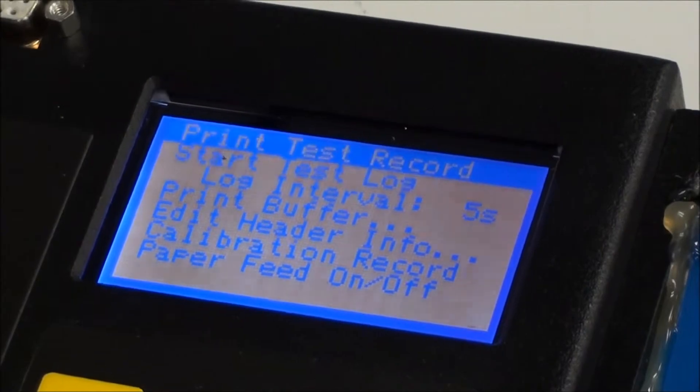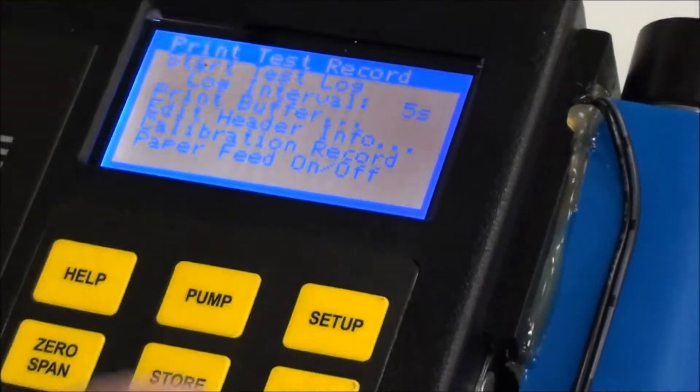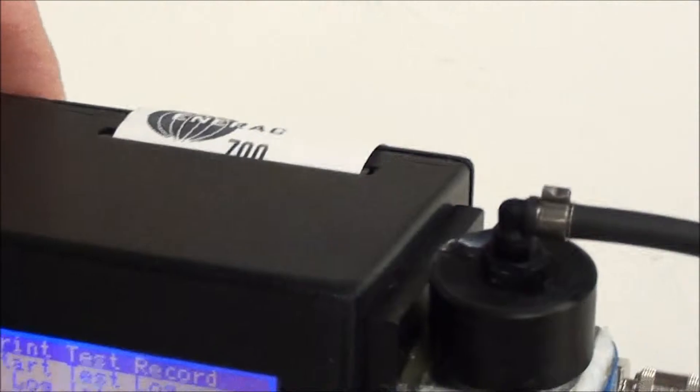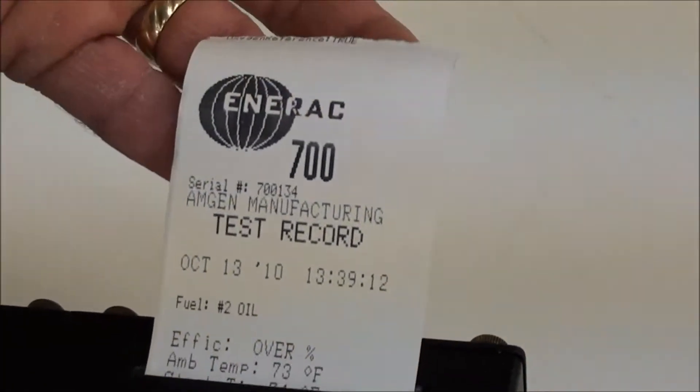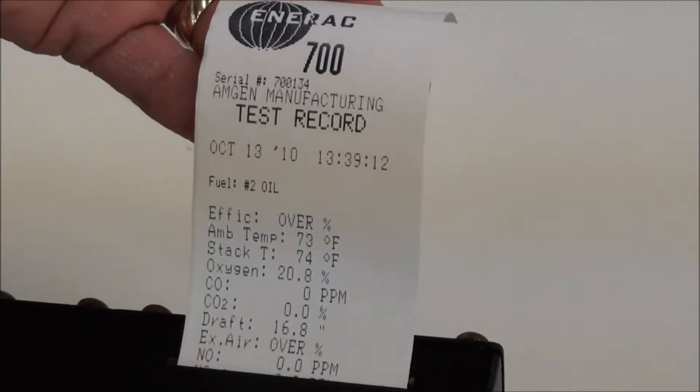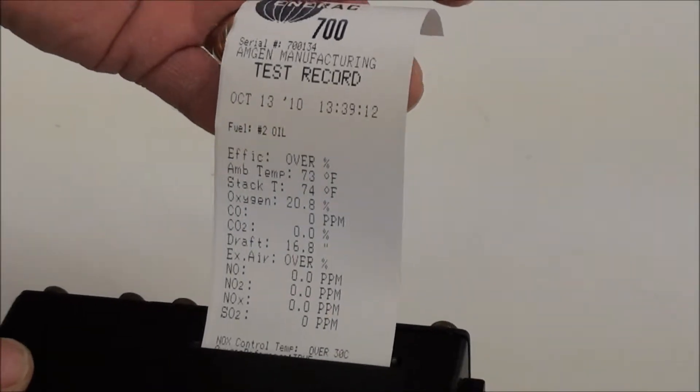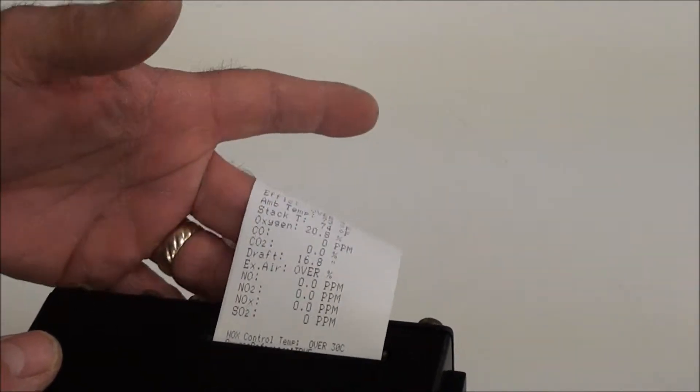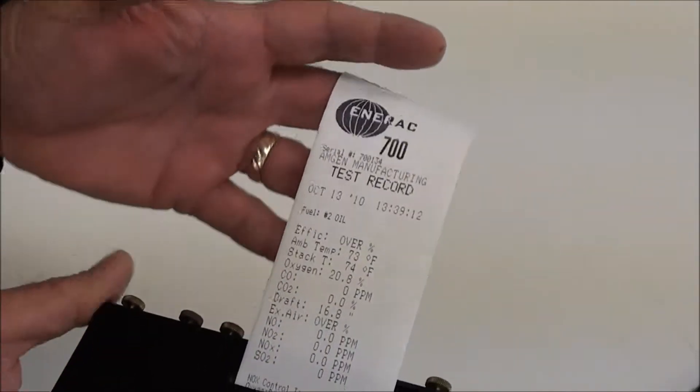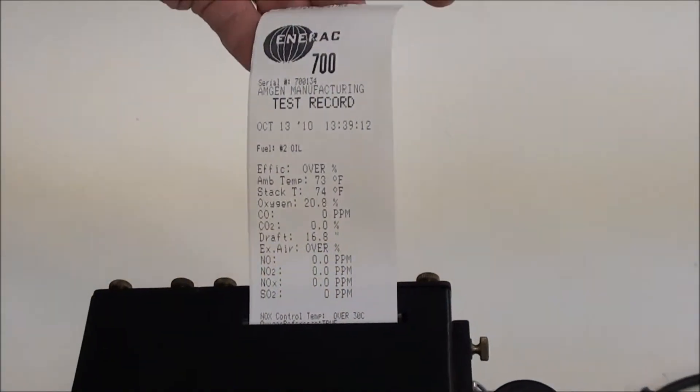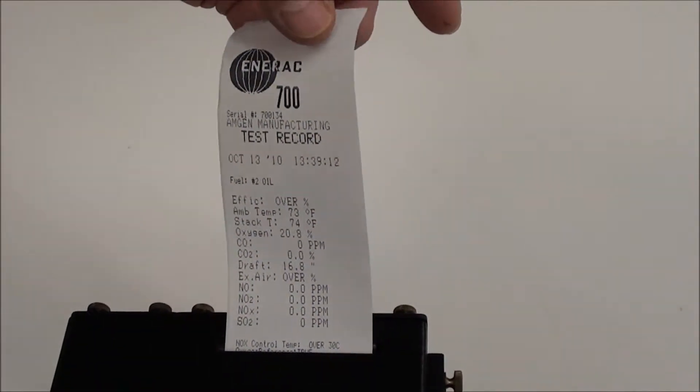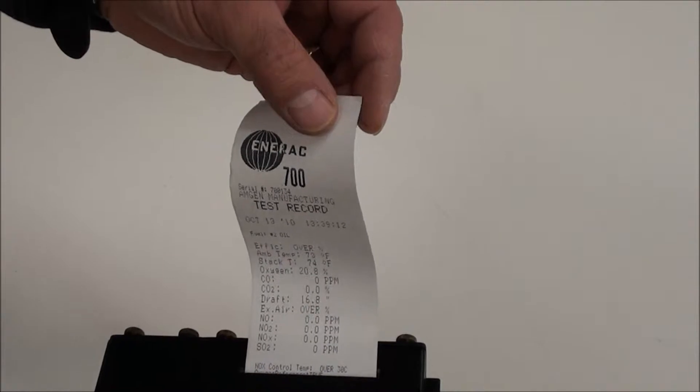But at this point, we're just going to do a print test record. So we're going to press enter now. And if you look here, you will see the printout appearing. Everything now is reading zeros, because we're just drawing ambient. But this normally will have all your data that you're currently reading on your display.